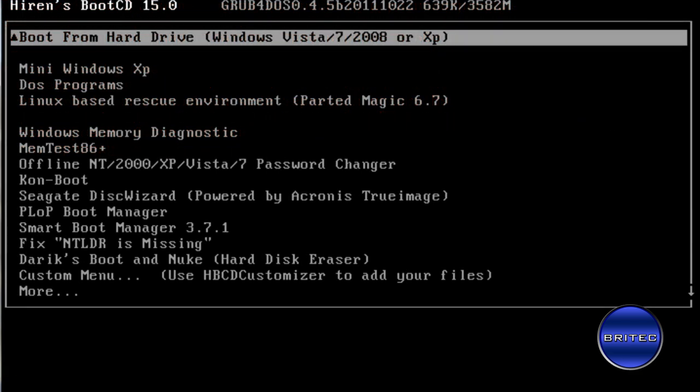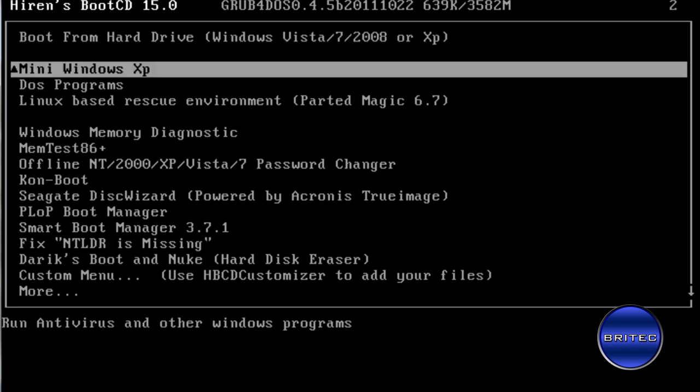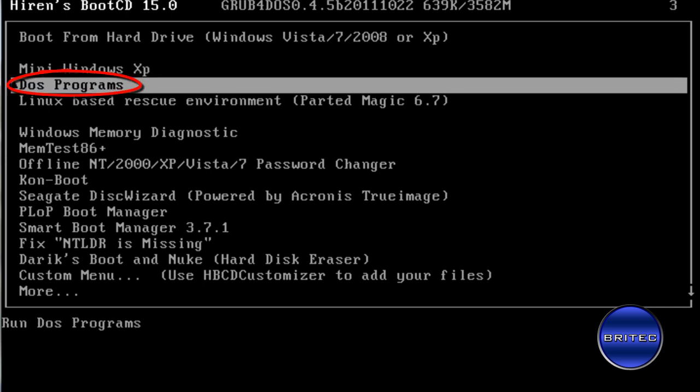Okay so I've got my Hiren's Boot CD in the DVD drive there. You need to make sure you change the boot order inside your BIOS to boot to CD or USB thumb drive, whatever you're using.